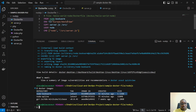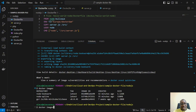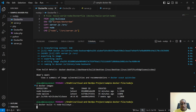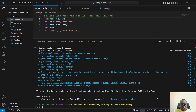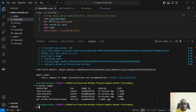Now let's try bullseye. I'll update the Dockerfile to use bullseye and build, tagging it node-bullseye. Running docker images, the bullseye image came to 1.03 GB.